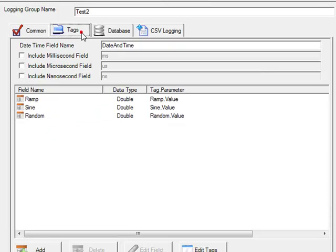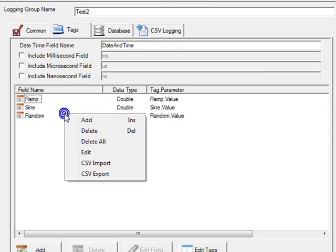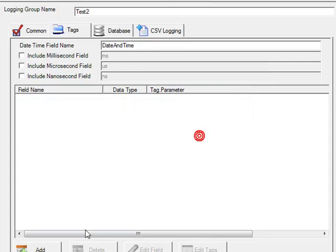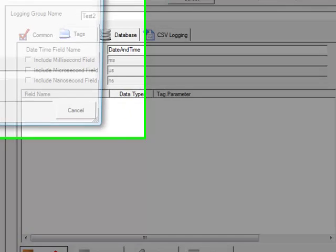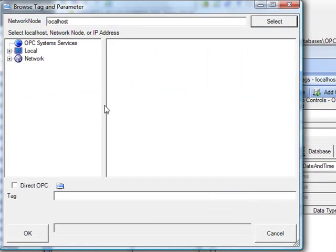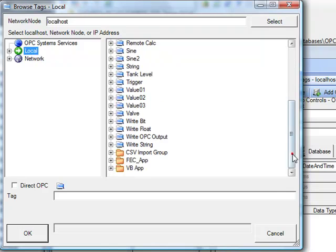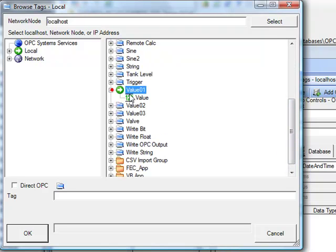Next under the tags tab, we'll right click on the field list and delete all of the existing tags from that logging group. And add three new tags from value 1, value 2, and value 3.